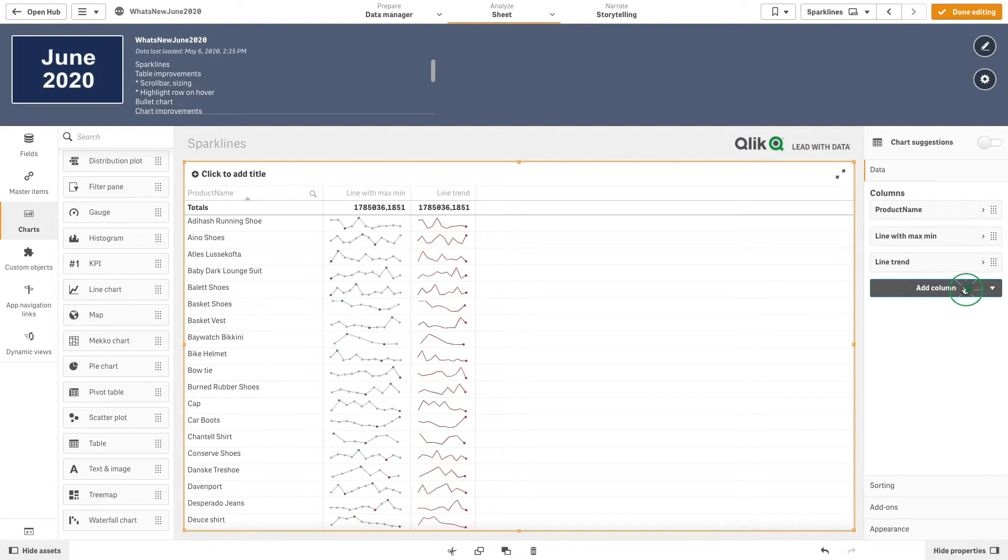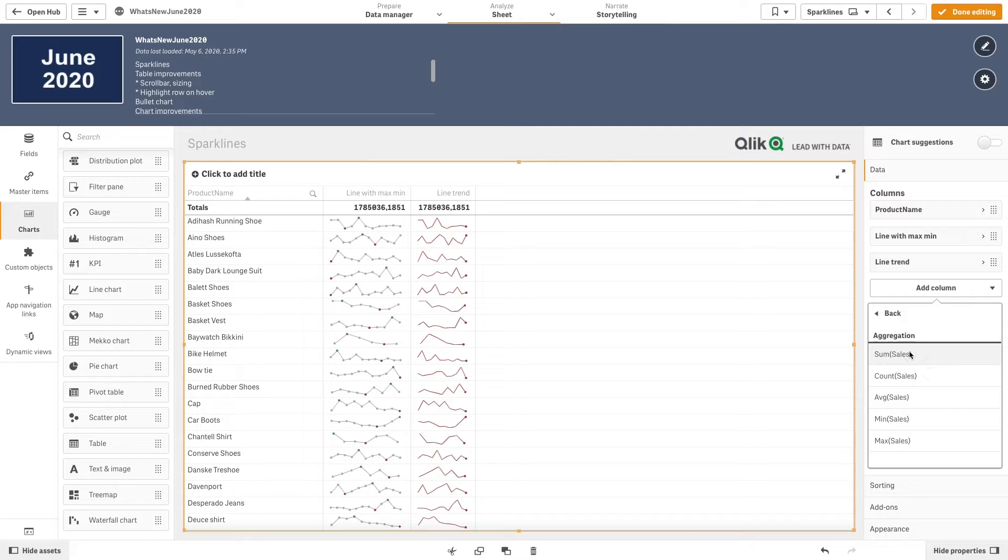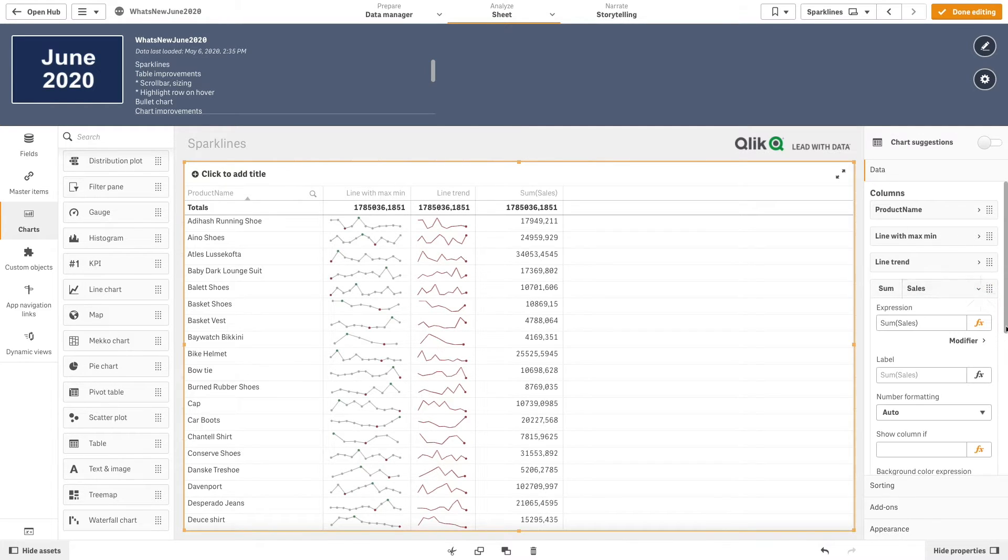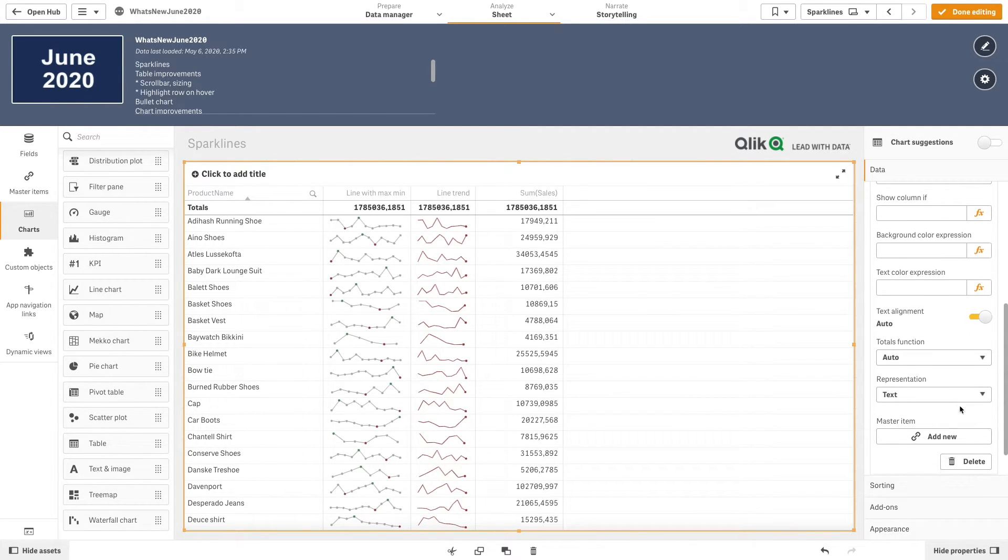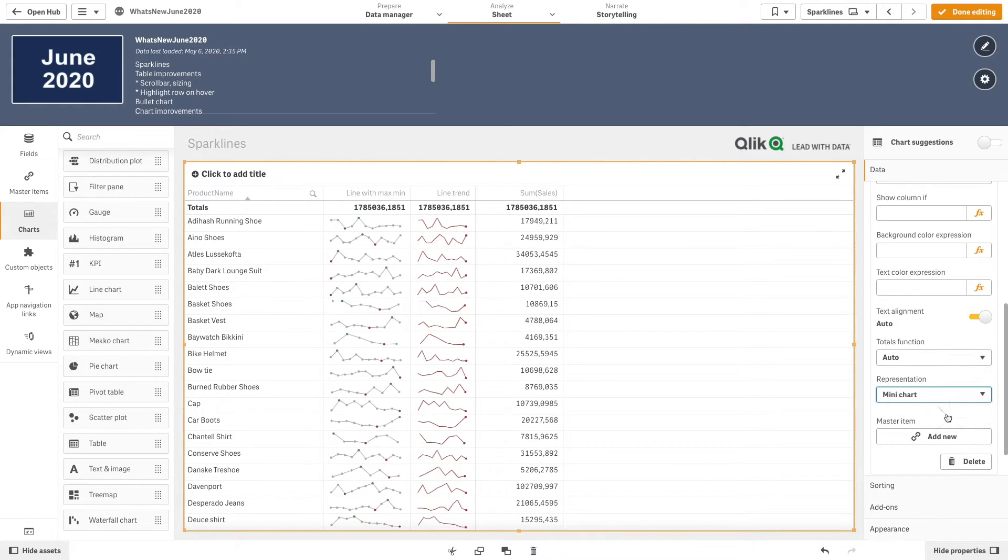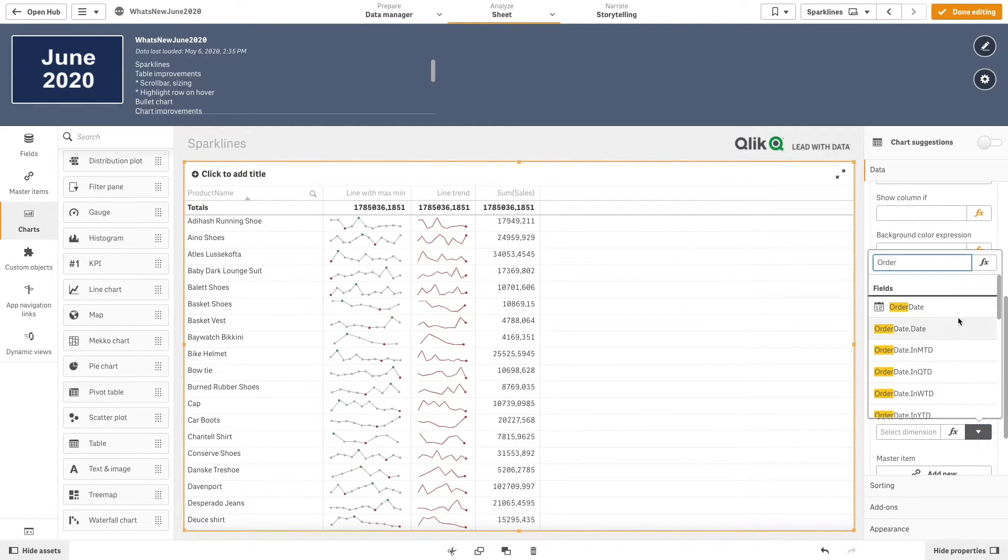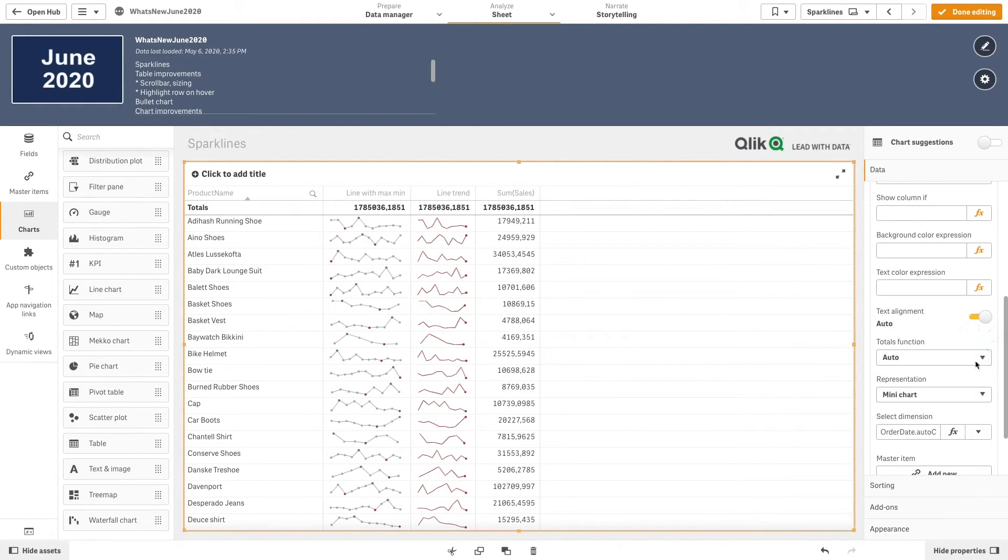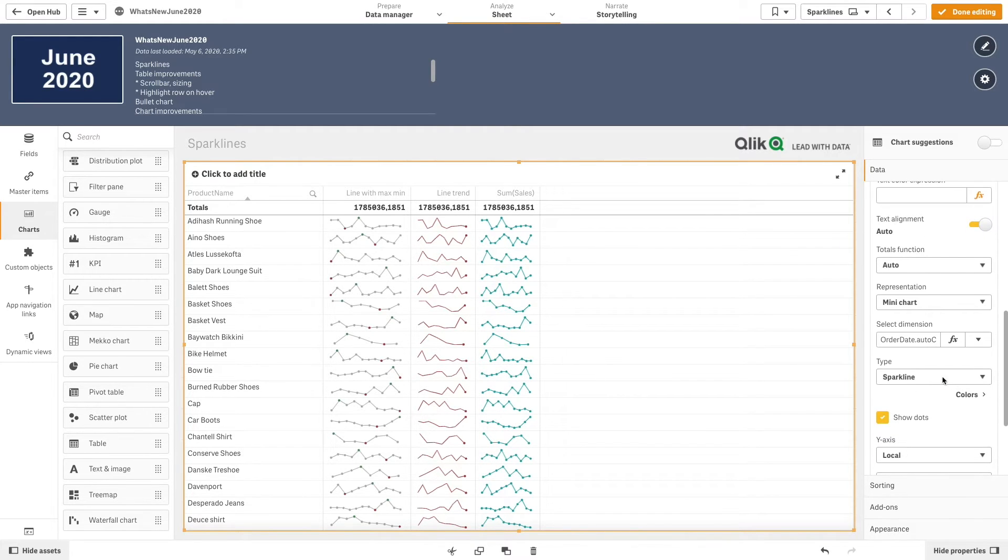Another way to use the table mini chart is to create a bar chart. Once we have added the measure and selected the mini chart option, we are going to select bar from the drop-down menu.